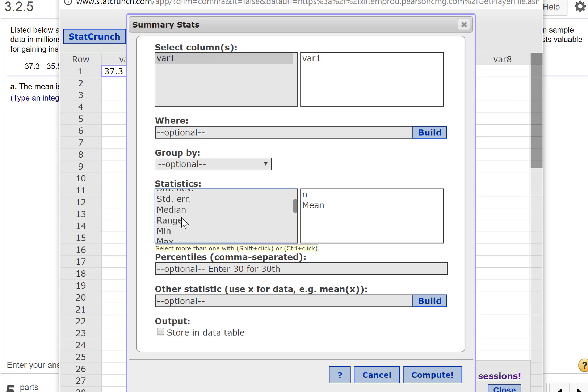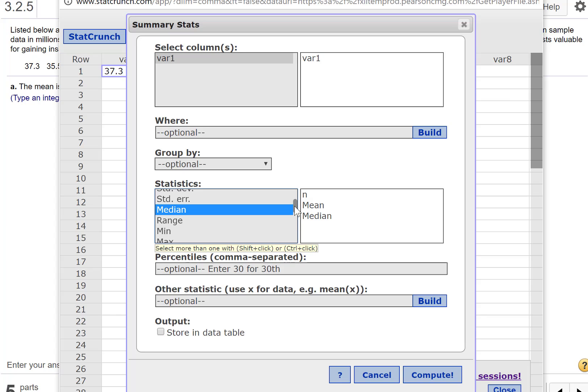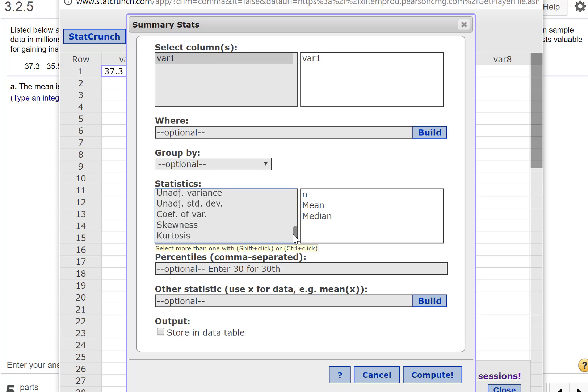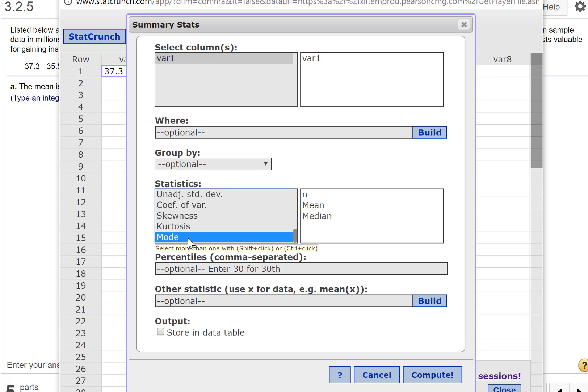I can do the median. So pressing Control, I go ahead and select Median, and it shows up over here. It also wants the mode, which is way down here at the bottom, I believe.